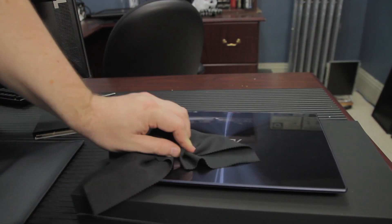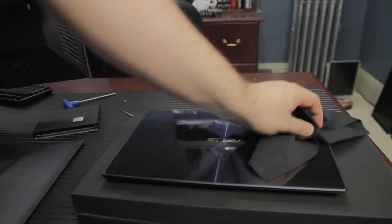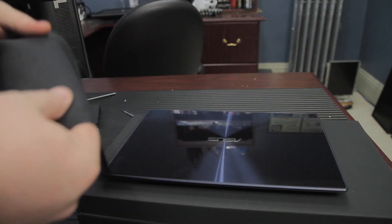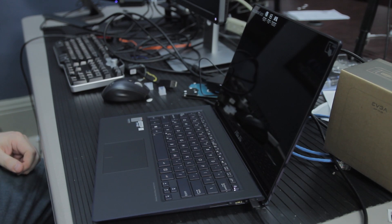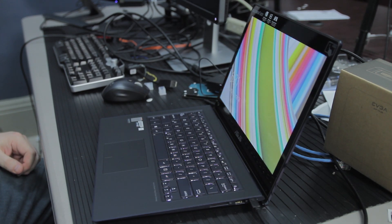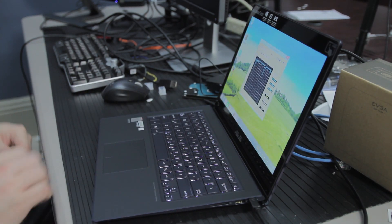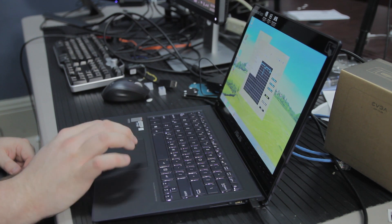Now, the display I think has an oleophobic coating on it, so it doesn't pick up oil from your fingers as bad, but on the reverse side of the display, if you just hover your finger over the display, it's going to pick up a fingerprint.